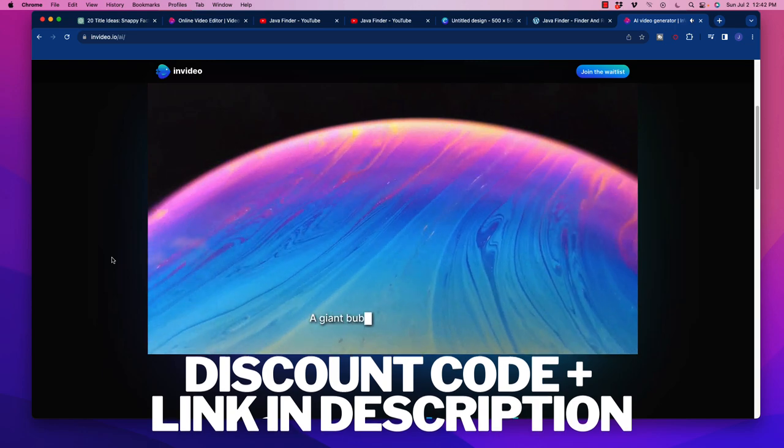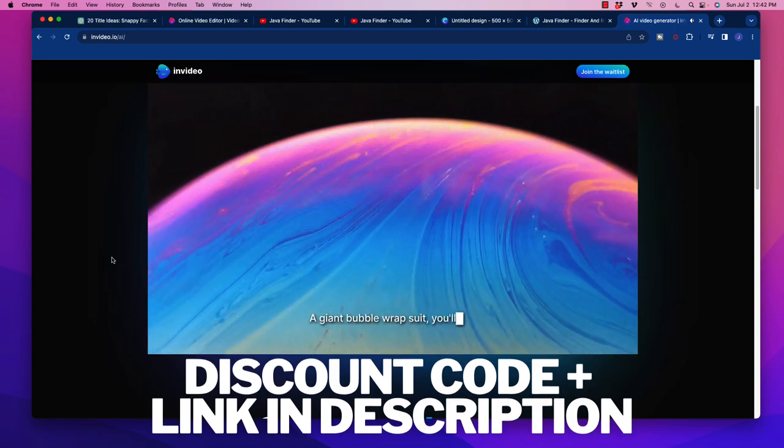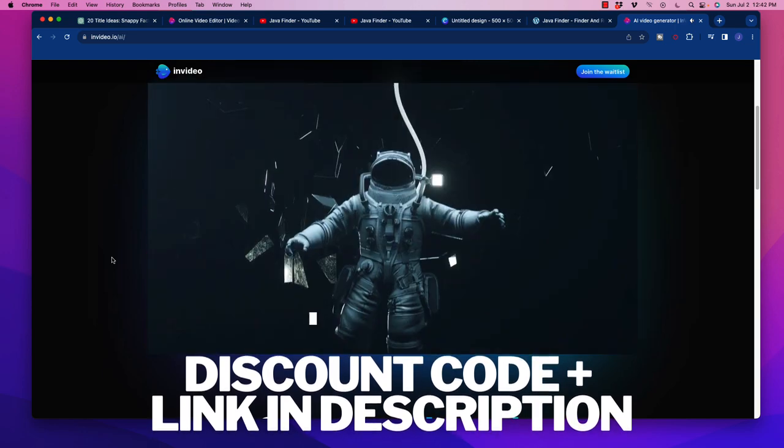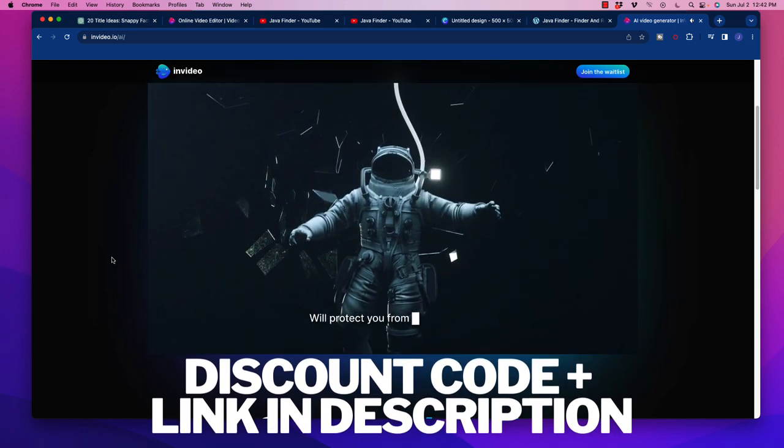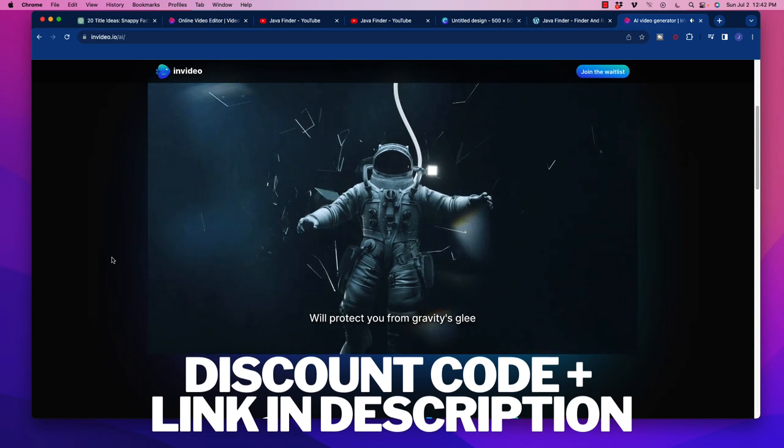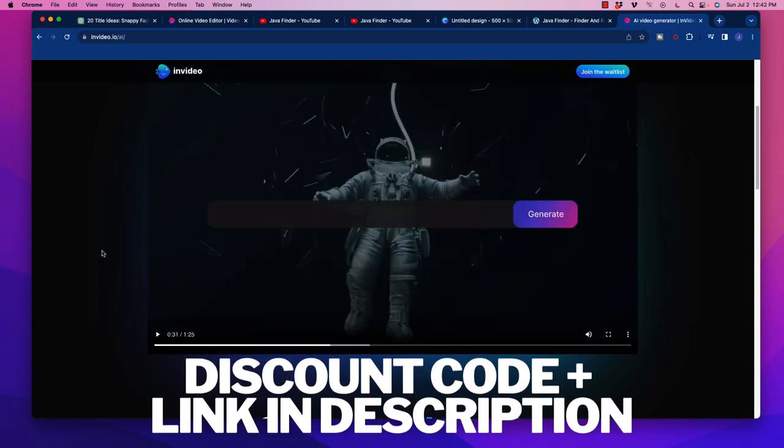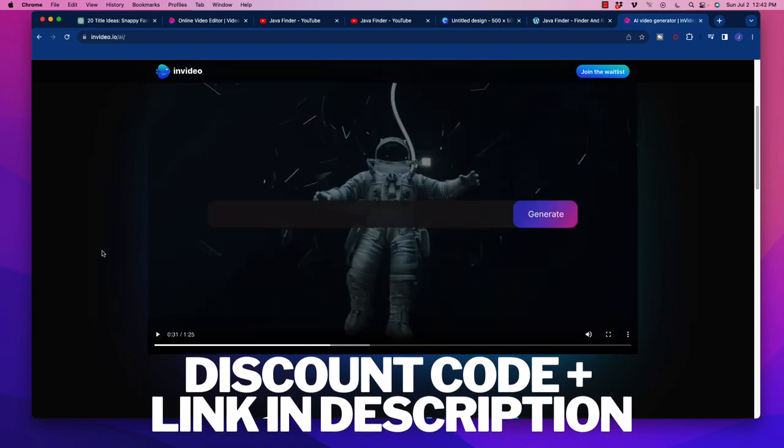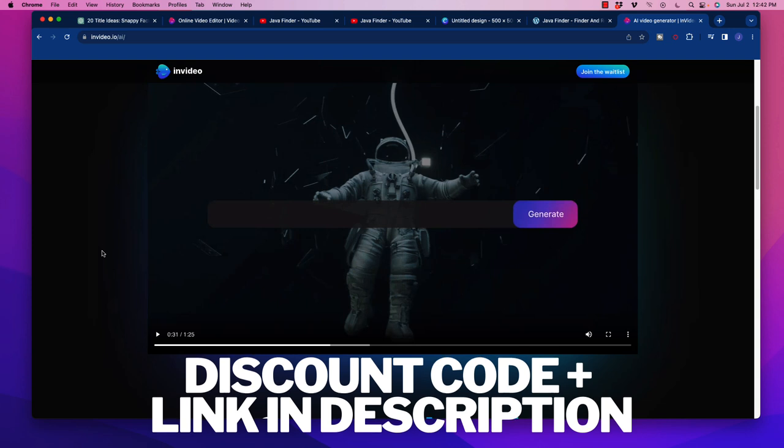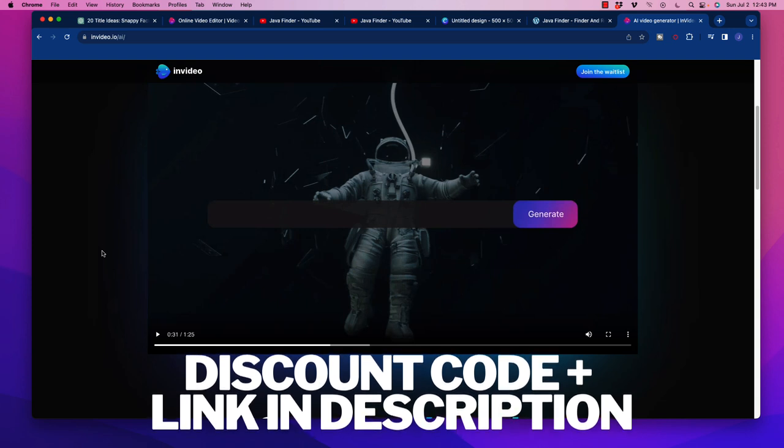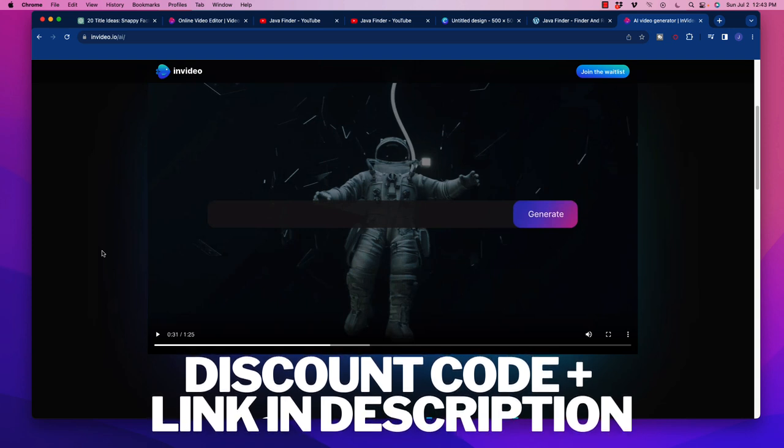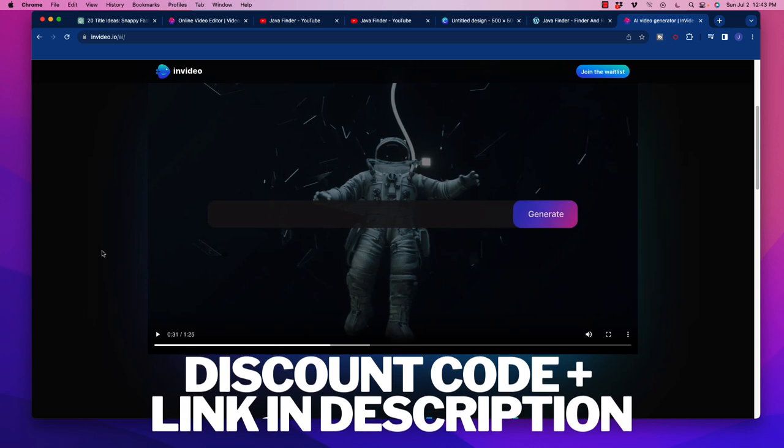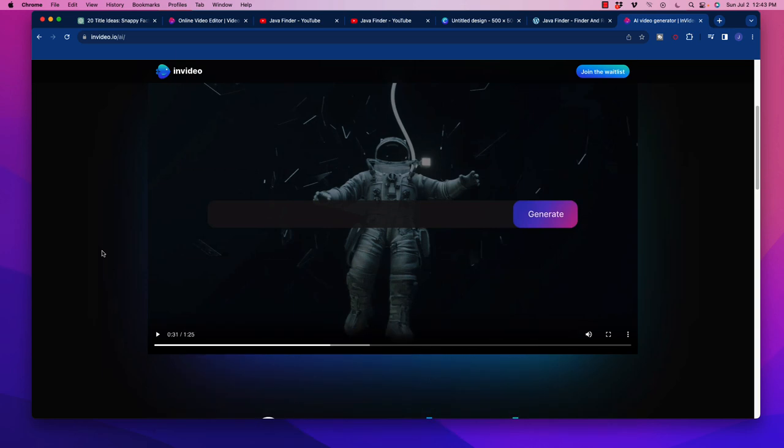A giant bubble wrap suit, you'll see, will protect you from gravity's gleam. Imagine creating these types of videos with just a simple prompt using AI. It's absolutely insane, and it's going to completely change everything and make it much easier to run these types of YouTube channels and build your passive income. So be sure to check out the link below. I'll go ahead and include that along with a special offer, and you can even try it for free.